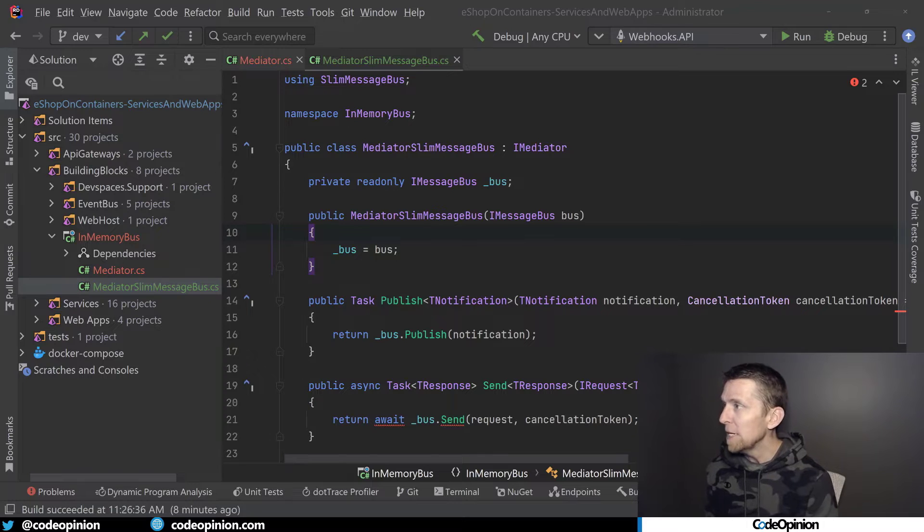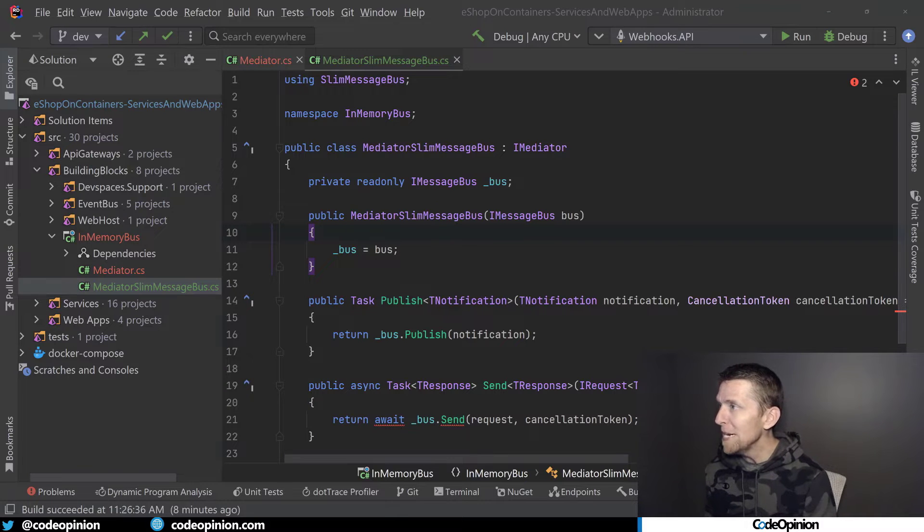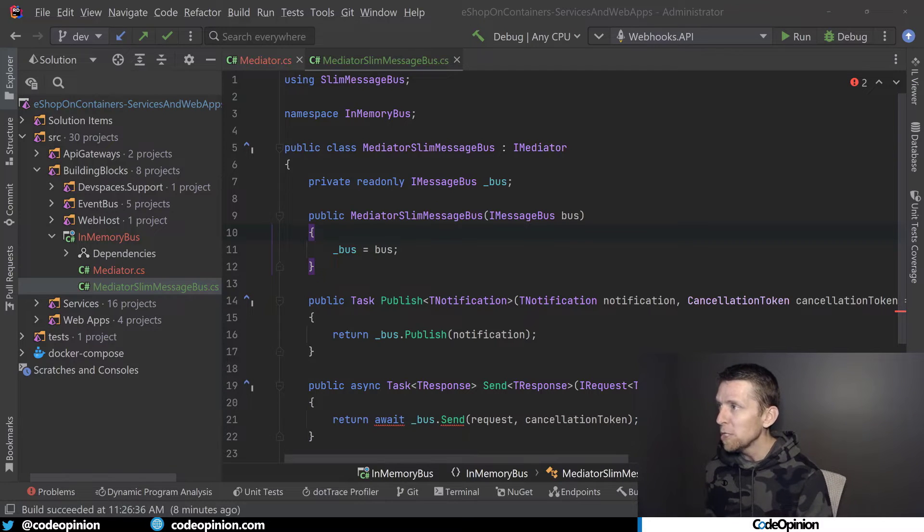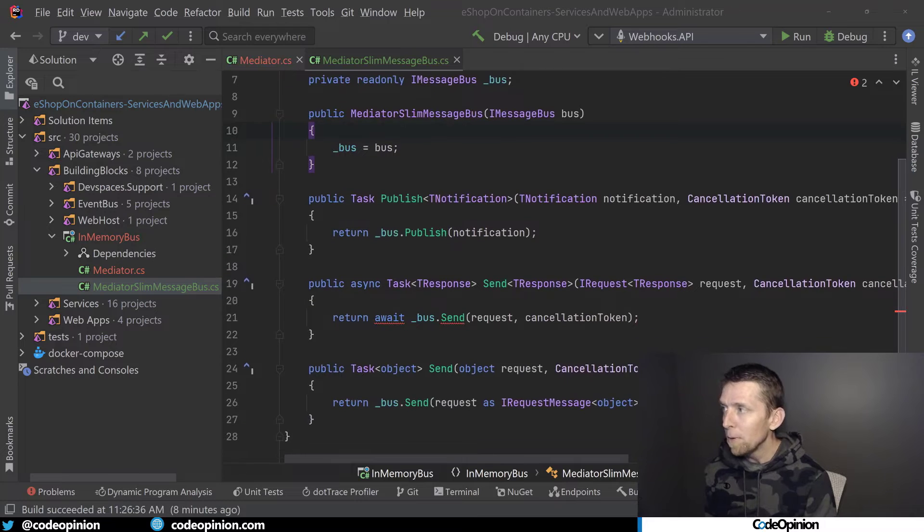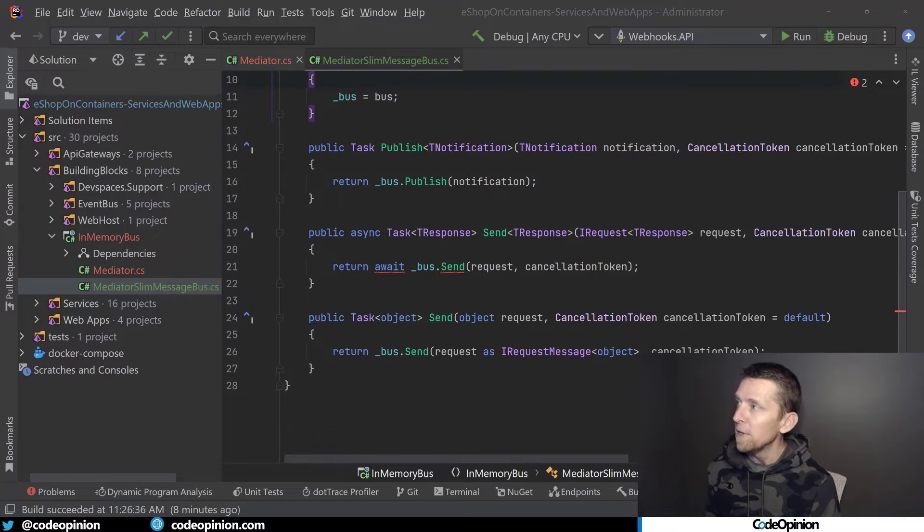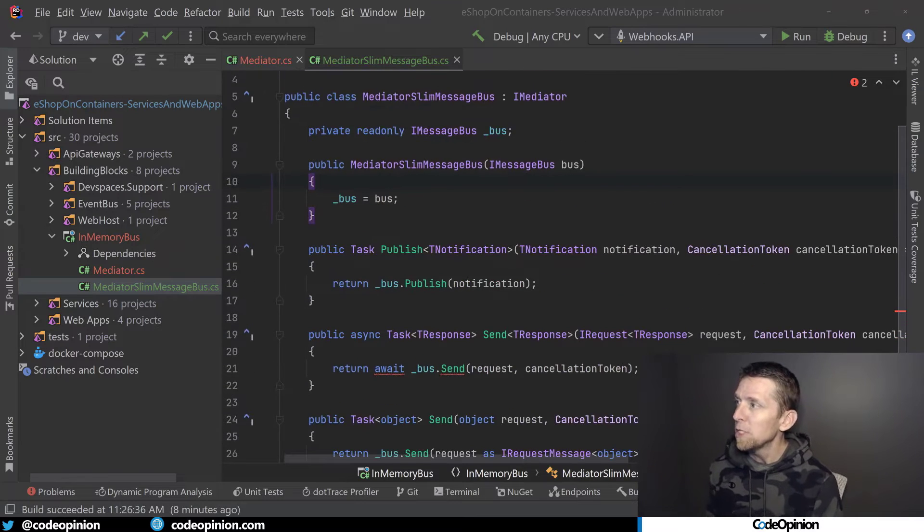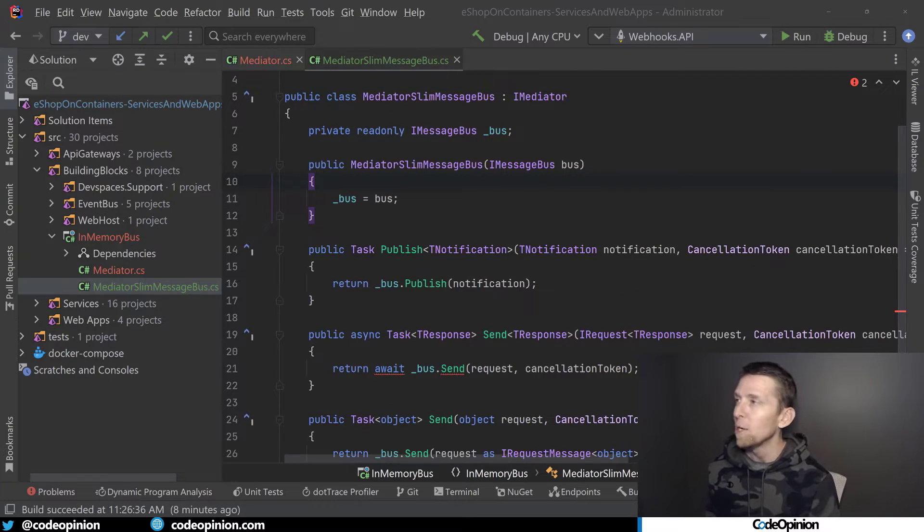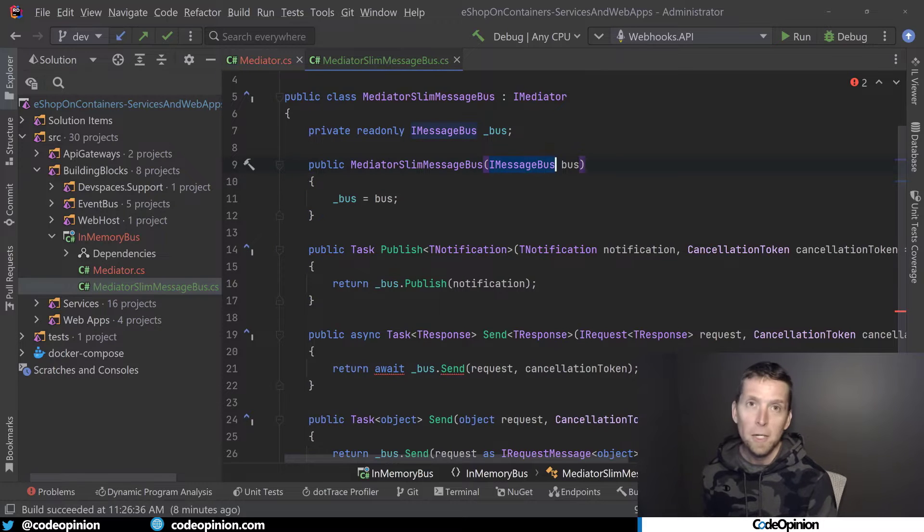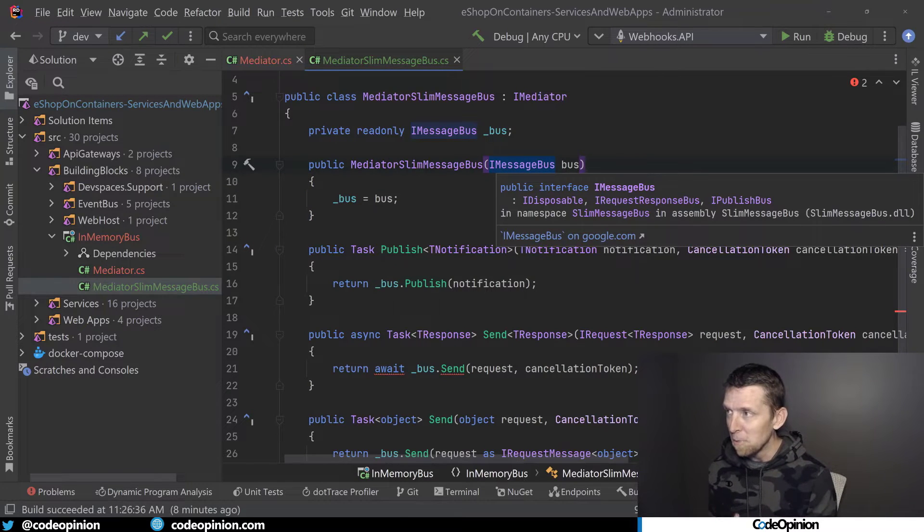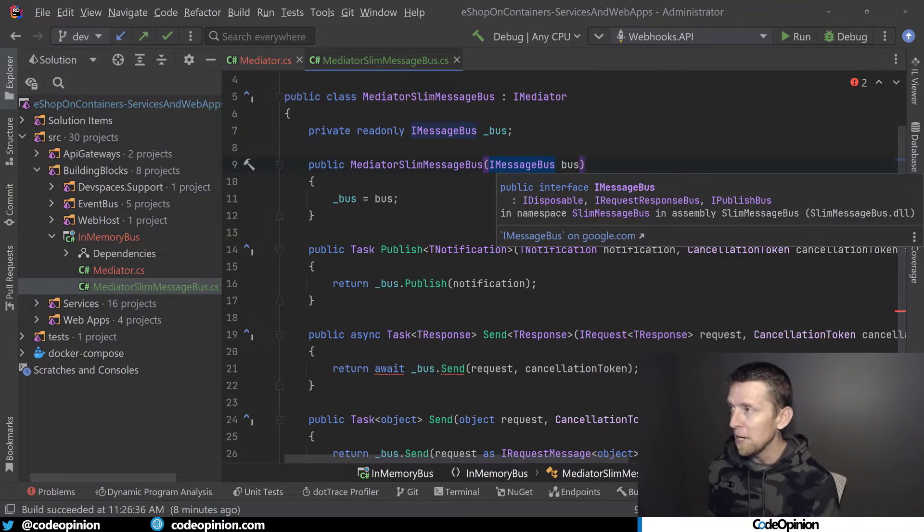So what I have is this mediator Slim Message Bus that's implementing IMediator. I've implemented all the methods and in doing so I'm really just creating a wrapper. So what I'm doing with the constructor is I'm taking on an IMessageBus and this is actually the Slim Message Bus that we're depending on.